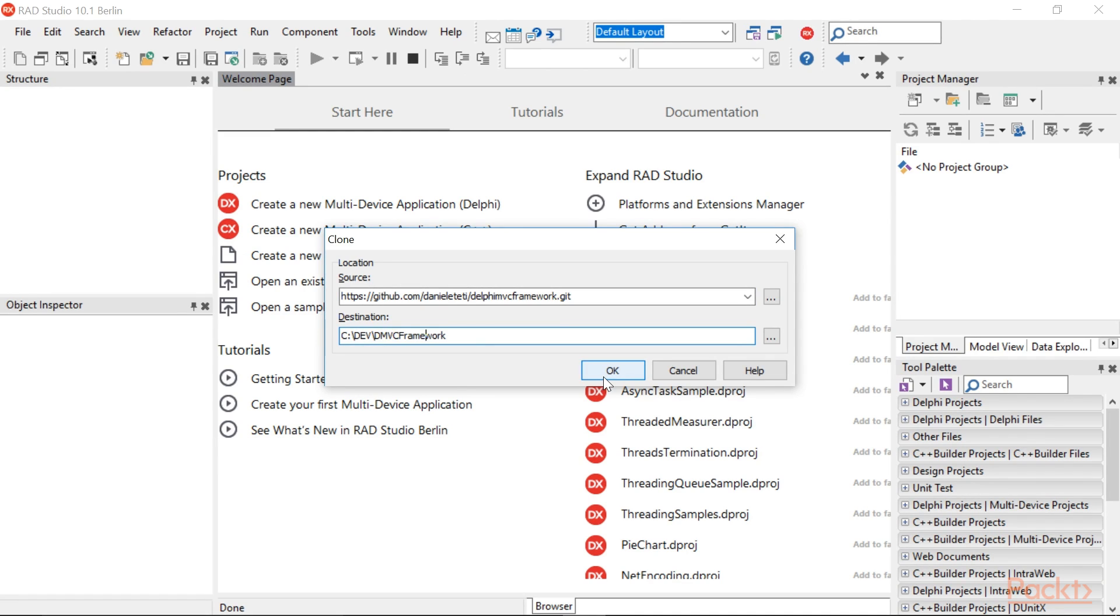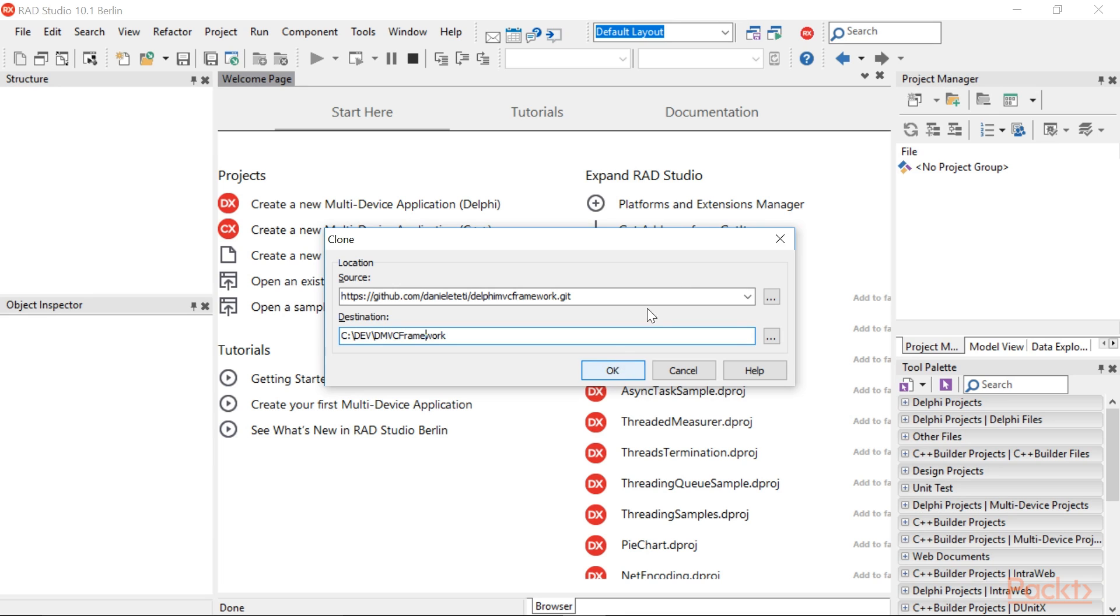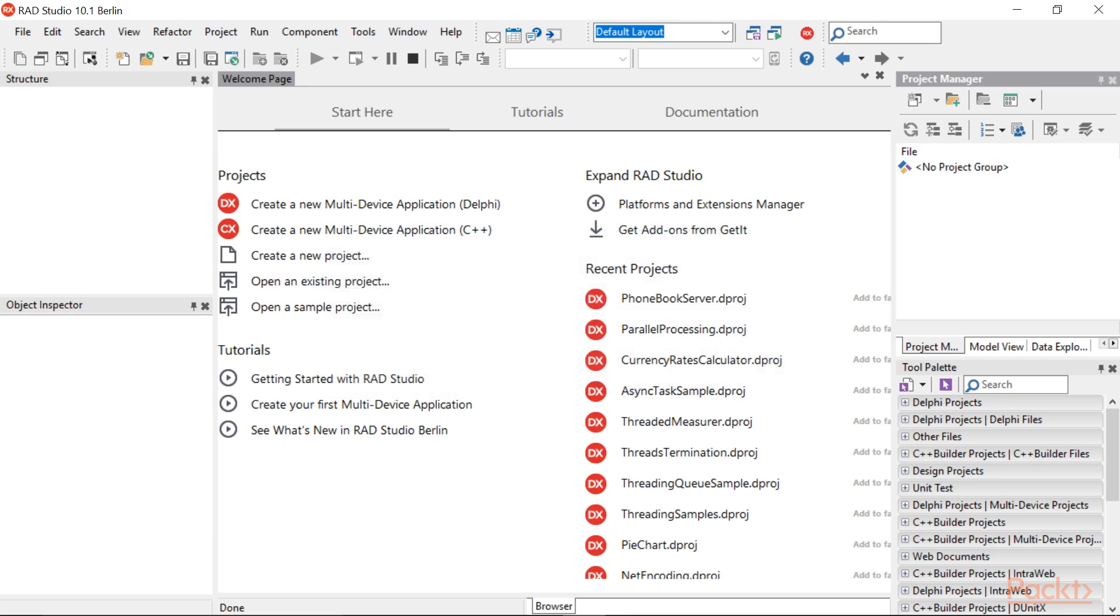Now the integrated Git client will clone the repository, downloading all the necessary files. At the end of the process, the wizard asks about which project we want to open. Click Cancel and close the dialog.